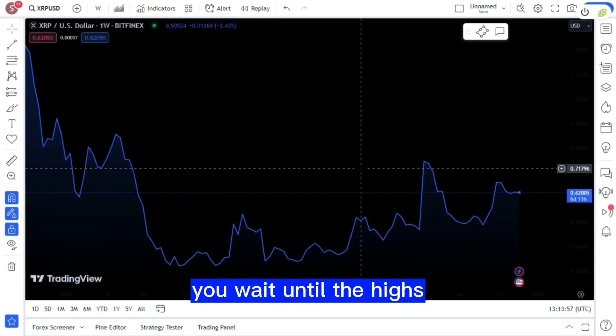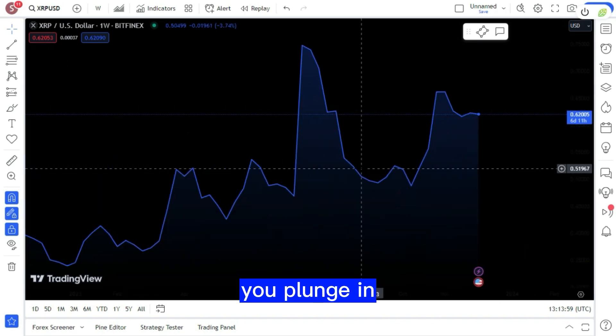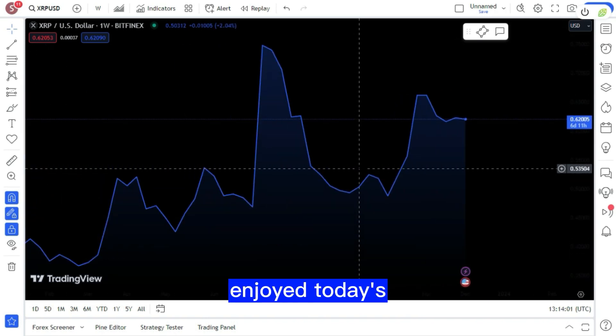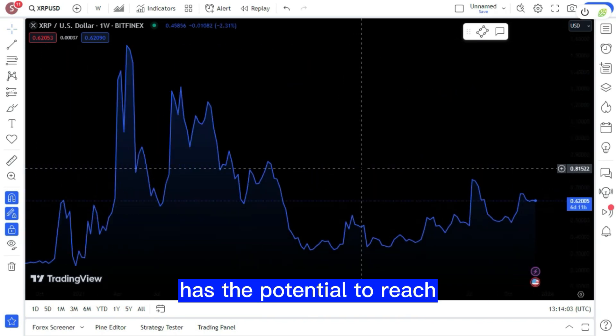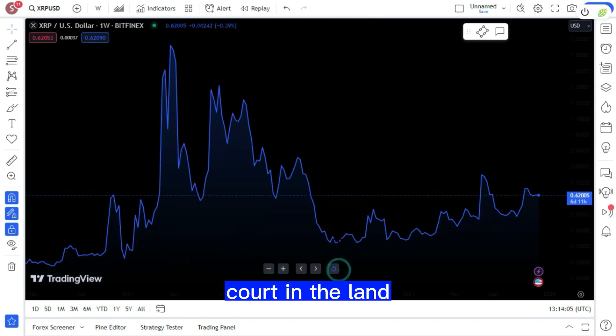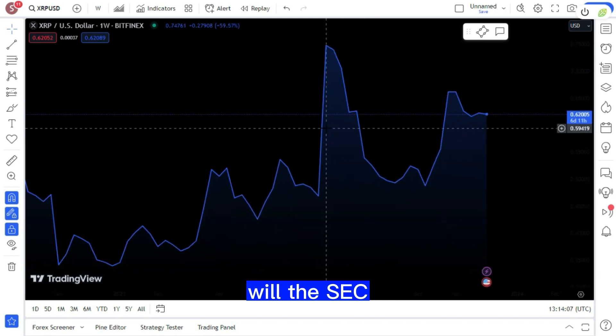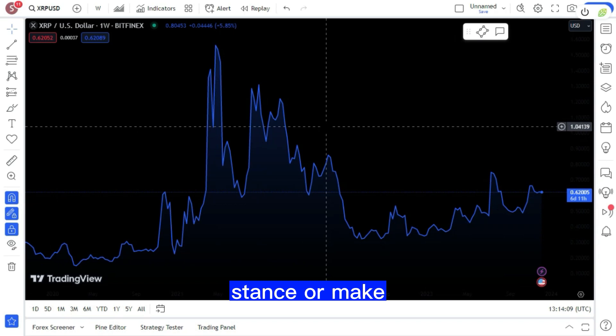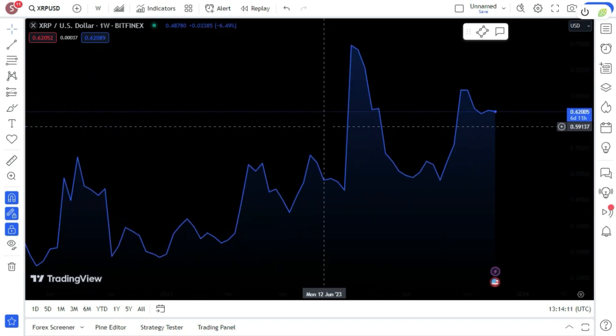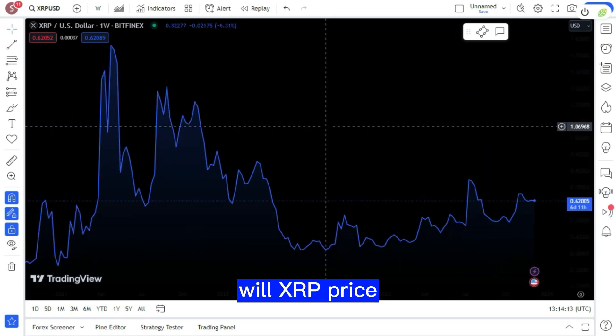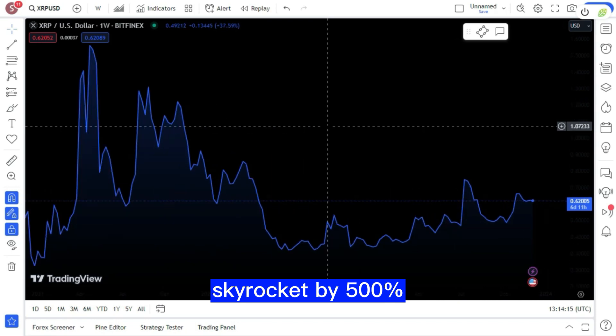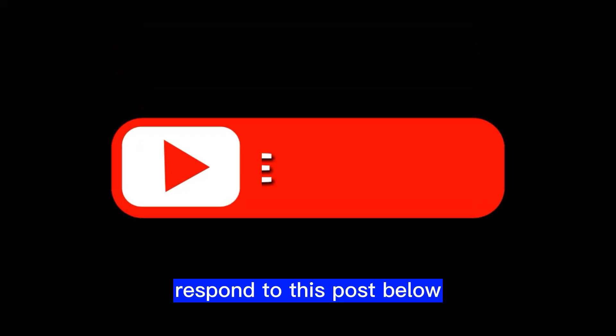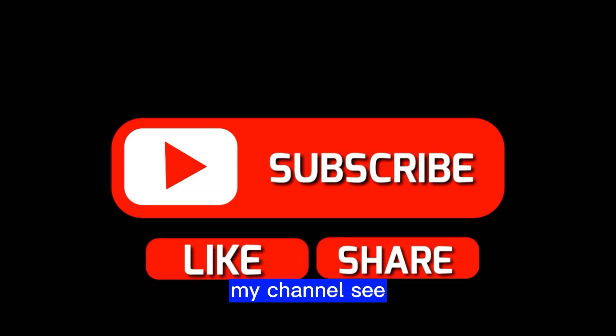An update will be provided tomorrow. Everything will fall into place flawlessly if you wait until the highs come before you plunge in. I hope you've enjoyed today's brief update. Has the potential to reach the highest court in the land? Will the SEC maintain its current regulatory stance or make any changes? If the matter goes to trial, will XRP price skyrocket by 500 percent? Respond to this post below. Please like and subscribe to my channel. See you later, bye.